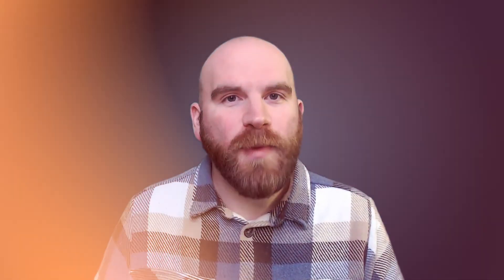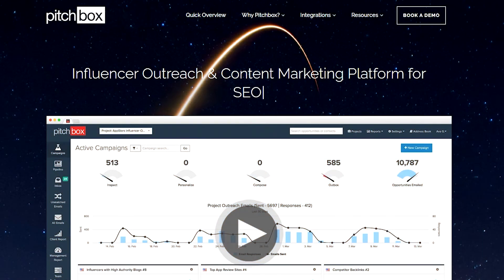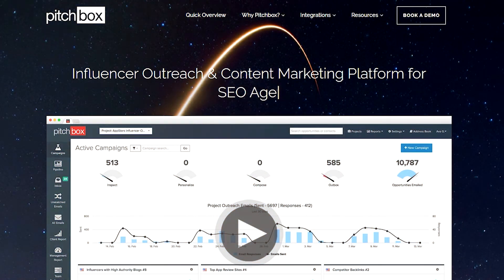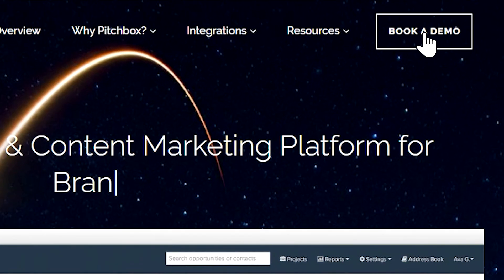Want to learn more about Pitchbox? Why not check out our knowledge base over at pitchbox.com or alternatively, contact us today and we can set up a personalized demo for you and your team.